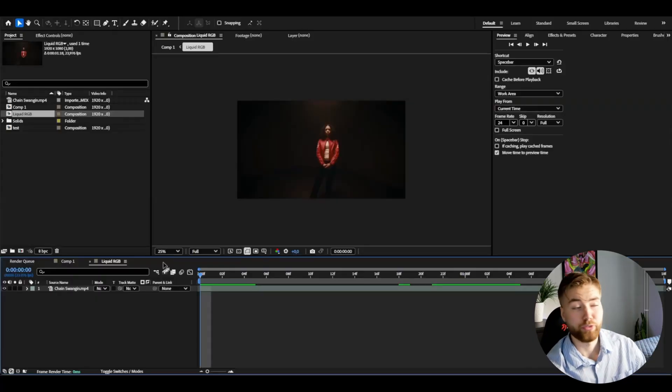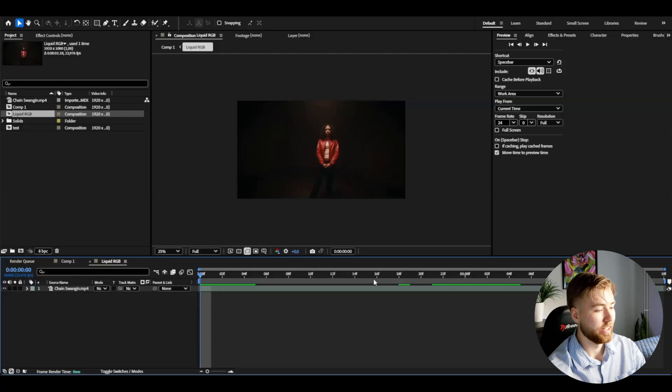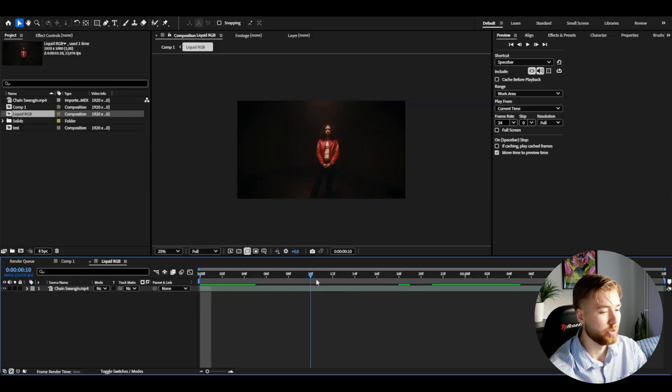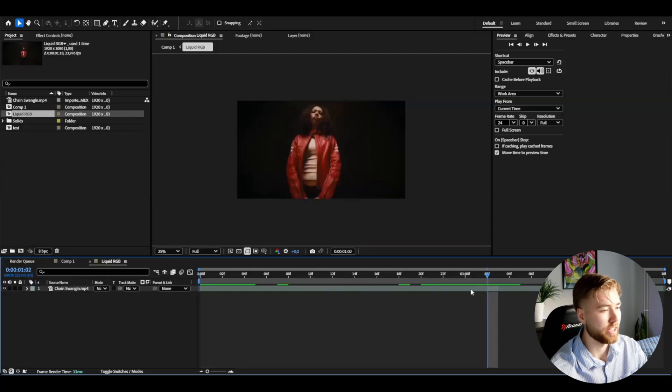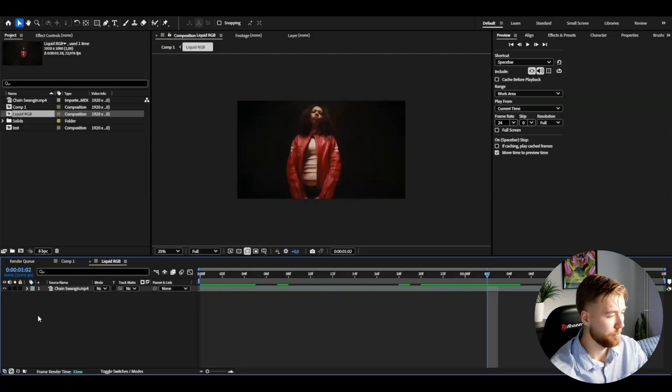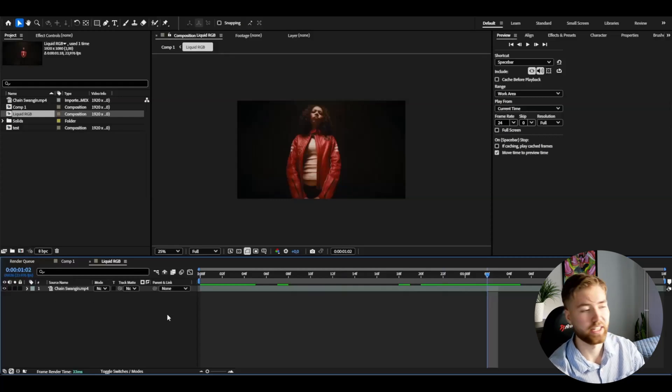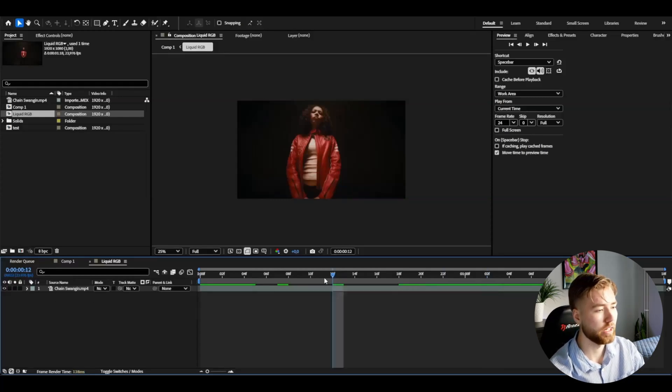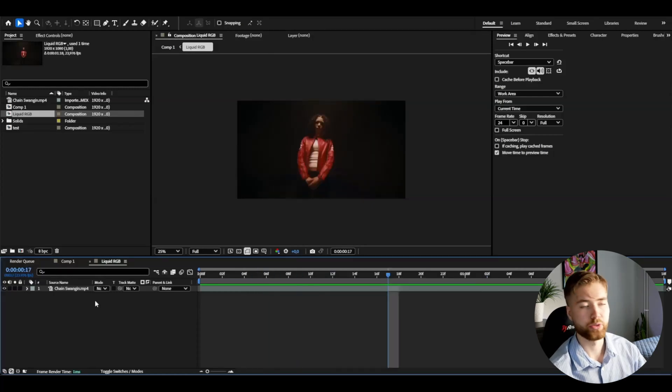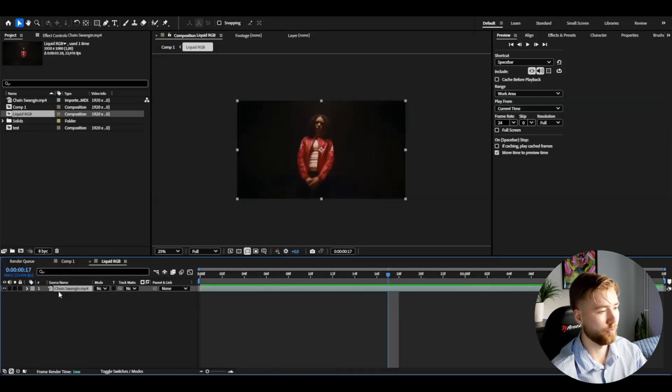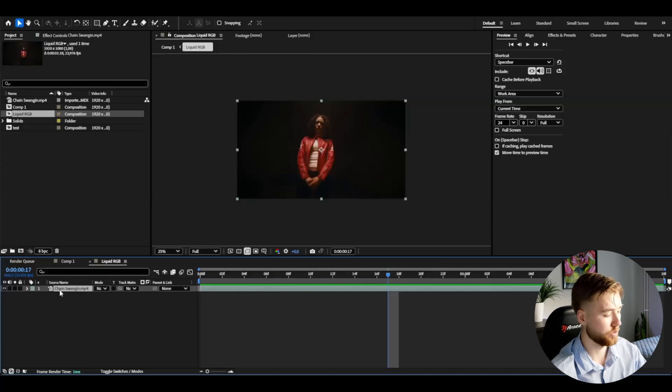So if that's something you're interested in, be sure to check out the website. Now let's get into the tutorial. Here I'm in After Effects, I have my clip ready to show the effect and I'm using the chain swinging music video of Molly Santana, she has pretty cool music videos.